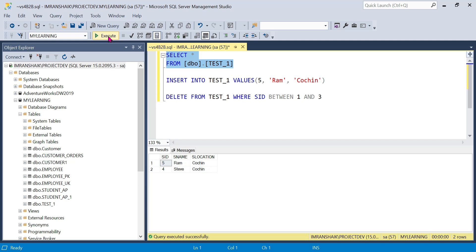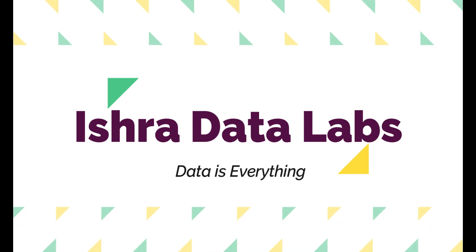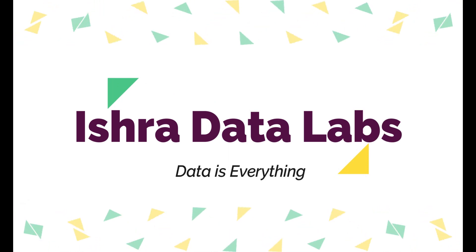We have to select, delete, and update using the user's name with the BETWEEN operator. That's all guys — this is all about the BETWEEN operator in SQL Server. Try different scenarios — it's very important for analysis purposes. Once again, thank you guys for watching the video.